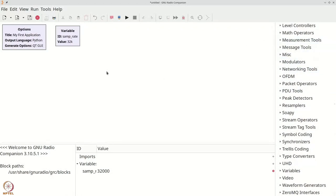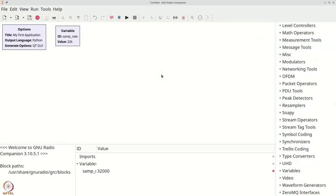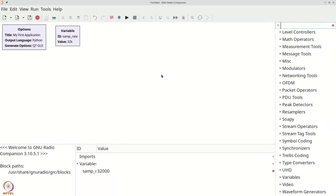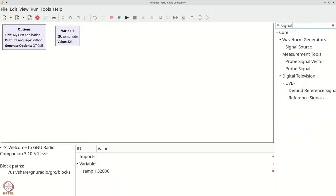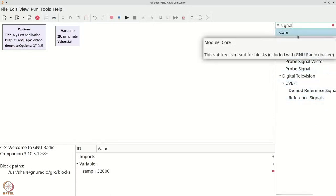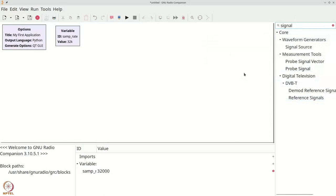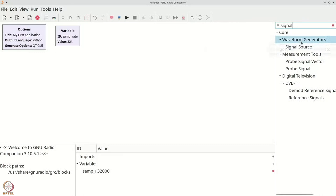To find the block that you need easily, you can press CTRL-F or CMD-F if you are using a Mac and type the name of the block. We are going to type signal. This will filter the menu and give you all the blocks that have the word signal in their name.